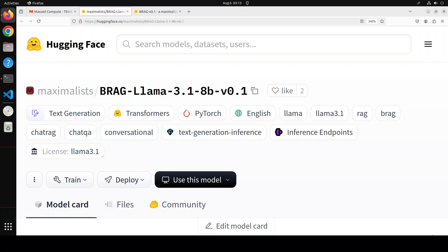Hello and welcome to the channel. In this video, I am going to share with you this new family of models called BRAG. The people behind this model are Ravi Theja and Prateek Bhavasar, and it is their personal effort to come up with this family of models. These are retrieval augmented generation models, which are collectively known as BRAG.